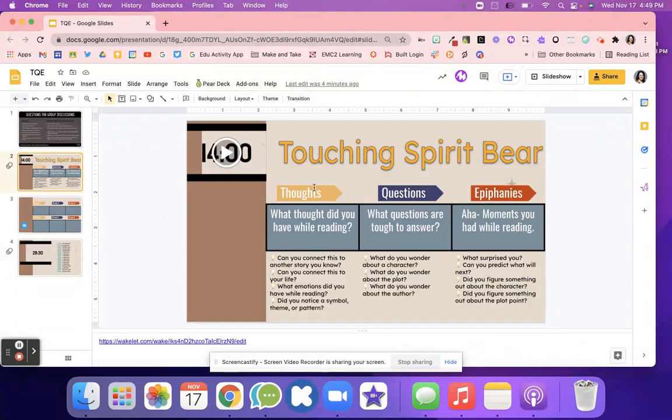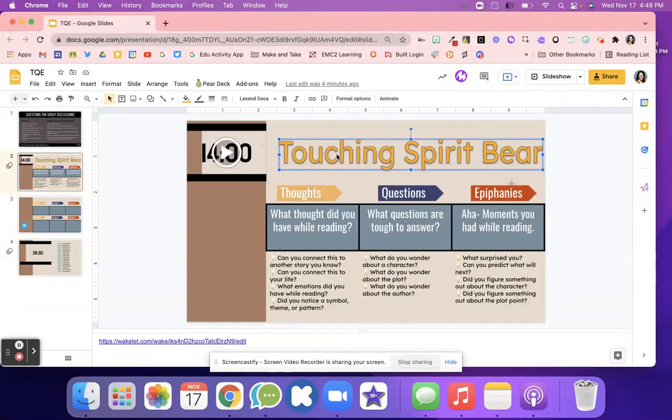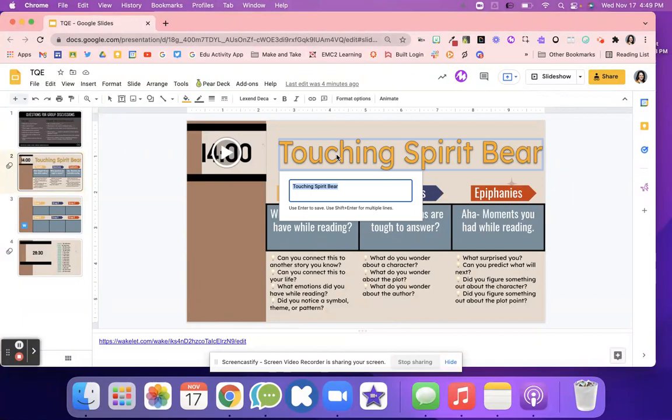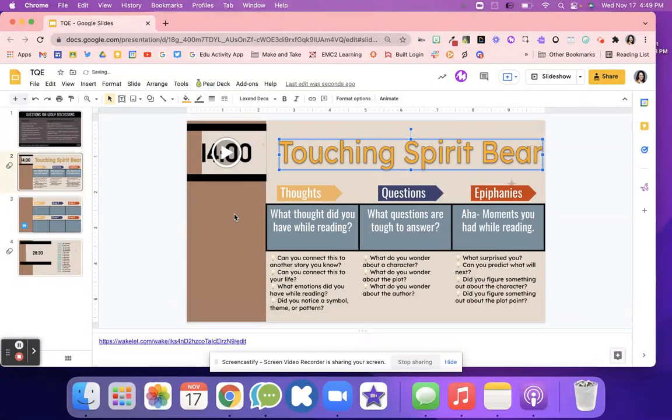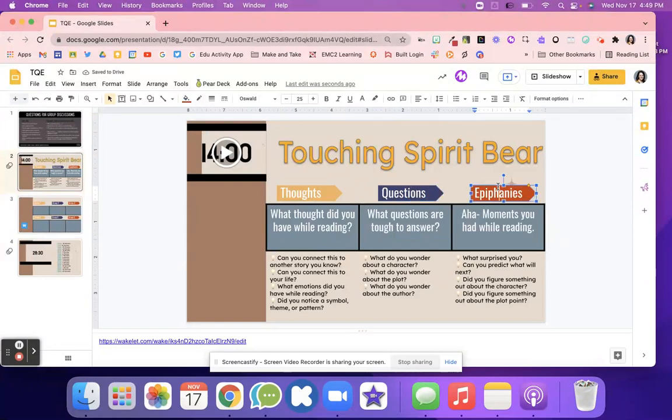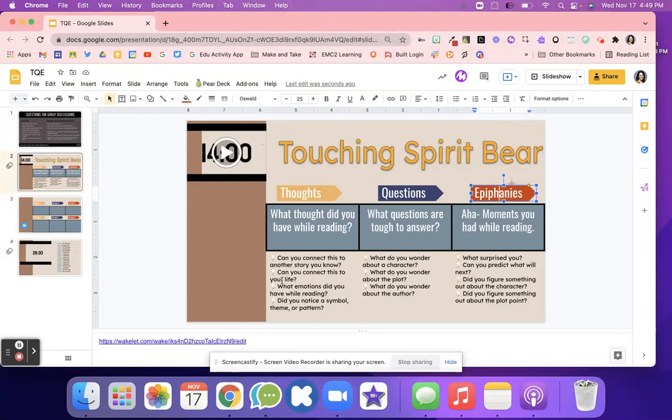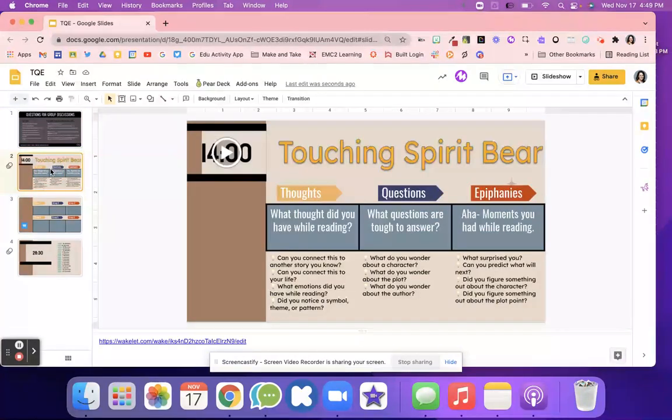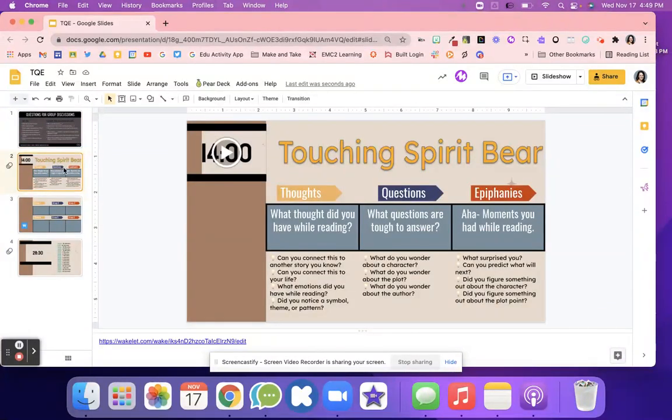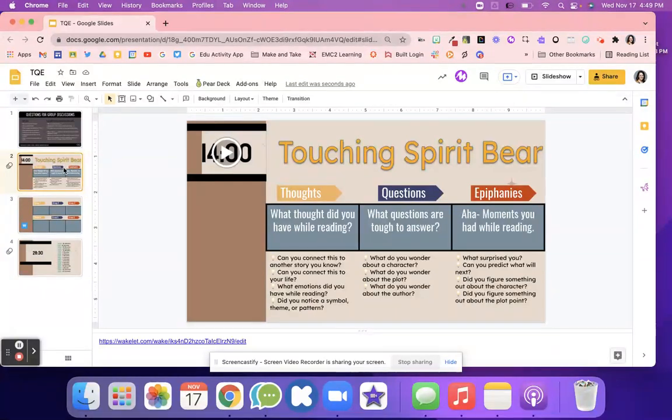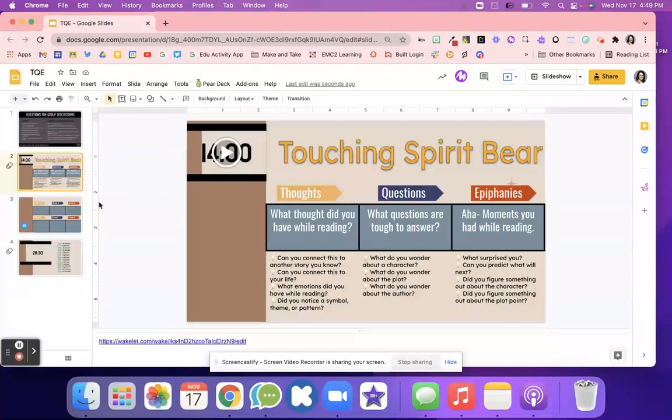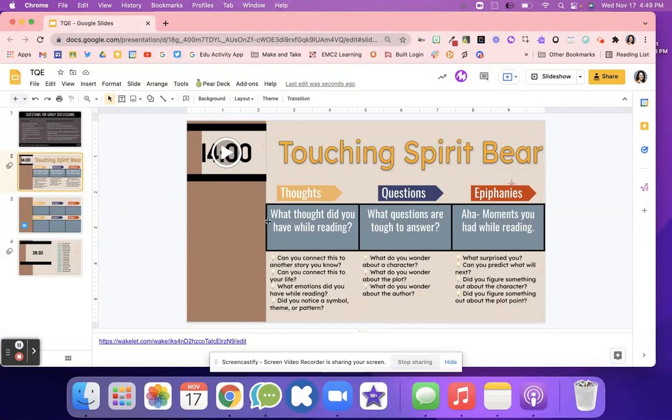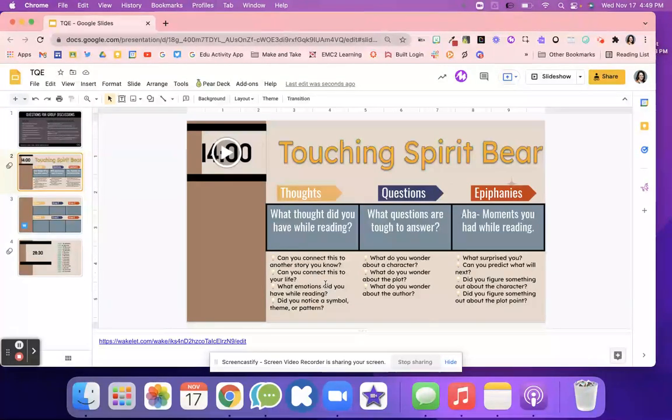On slide two here, this is for Touching Spirit Bear, but you could go in and change it to whatever book you're reading, or maybe it's an article. It's that TQE strategy. So thoughts - what thought did you have while reading? And then students can look at these questions down here to answer. Feel free to change them out with anything from Cult of Pedagogy. But we thought it would be easier if the students had a focus on the three areas. Can you connect this to another story, to your life? What emotions do you have while reading? Did you notice any symbols, themes, or patterns? The kids are going through what thoughts they have while reading and discussing with their group.